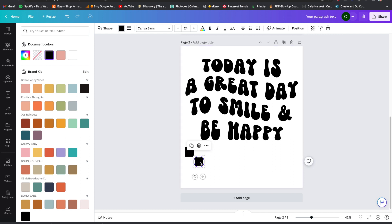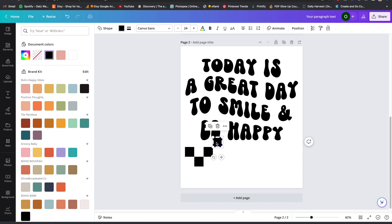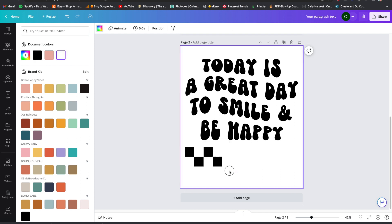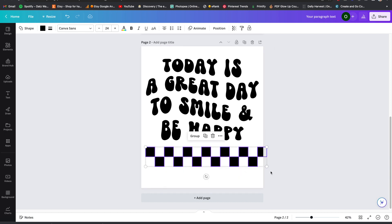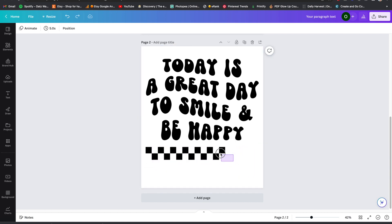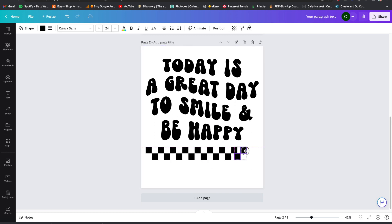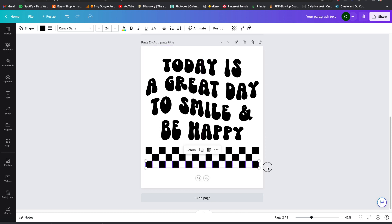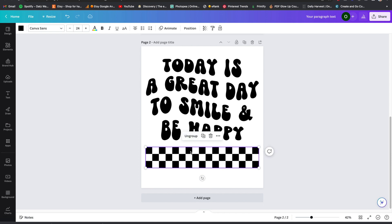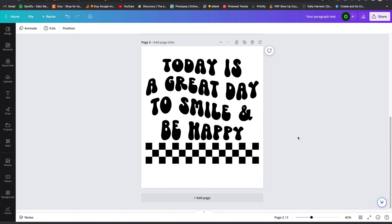Now I'm going to make a checker design. I'm trying to decide whether I want two rows or three rows — I'm going to stretch this out and go with three rows. Then I'll go ahead and group everything so the squares don't go anywhere, and move it up a little bit closer to my text.